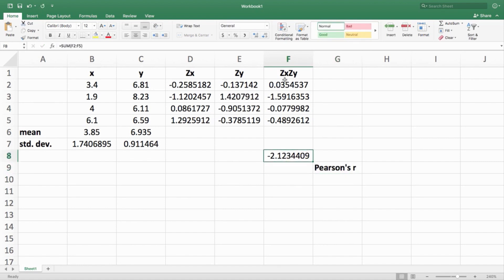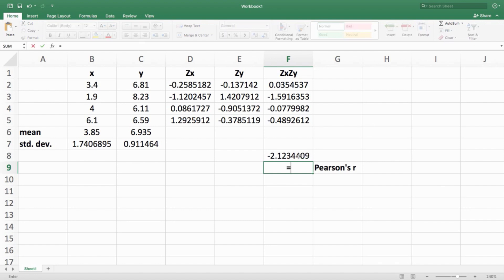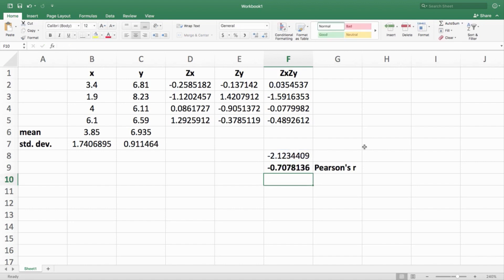The last step: we have our sum of ZX×ZY values and we divide that by N minus 1. Go equals, click on that sum value, and divide by N minus 1. N is the number of pairs — this is the biggest key. Students most often forget to divide by N minus 1 or forget what N is. N is the number of XY pairs, which is 4, not 8. So N minus 1 is 3. You get the value of negative 0.7078, which should match your SPSS value.